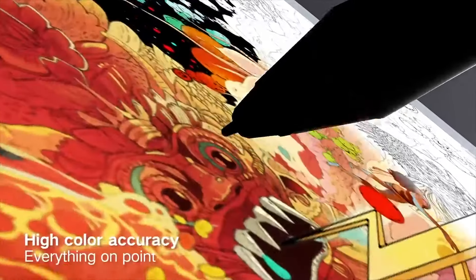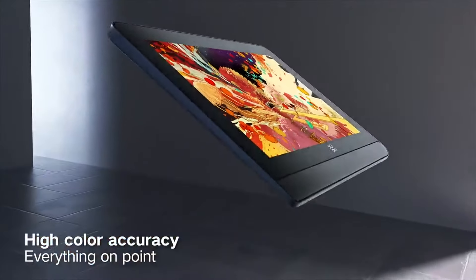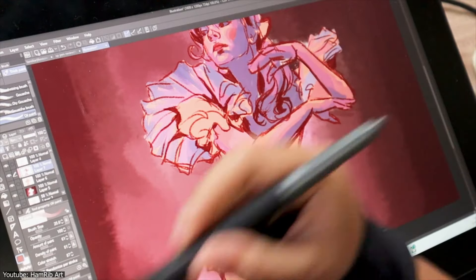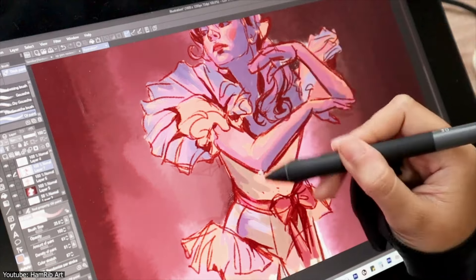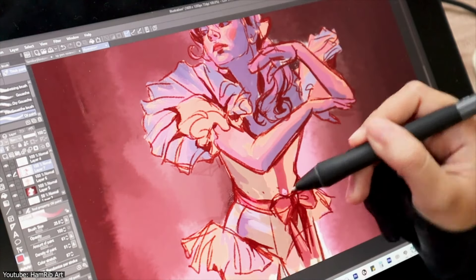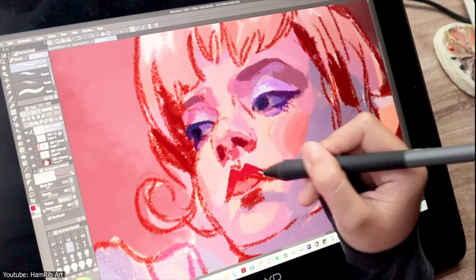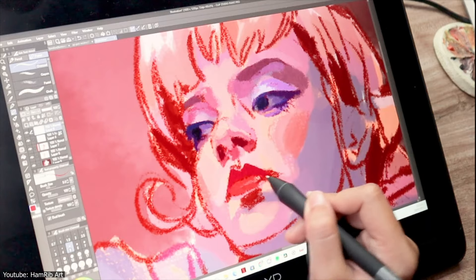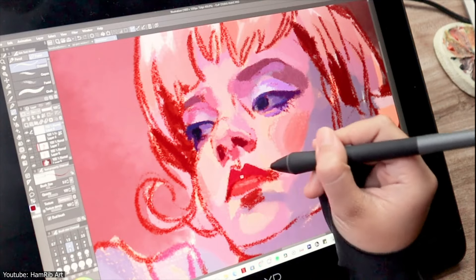The 99% sRGB color accuracy is impressive, ensuring your colors remain consistent. You can also switch between profiles like sRGB and Adobe RGB, which is super useful for professional projects where color fidelity really matters.